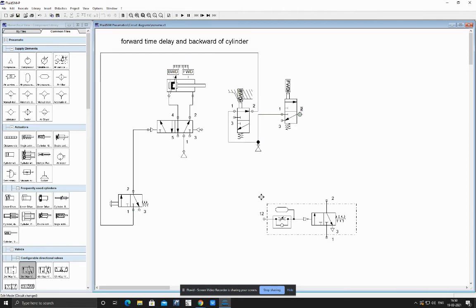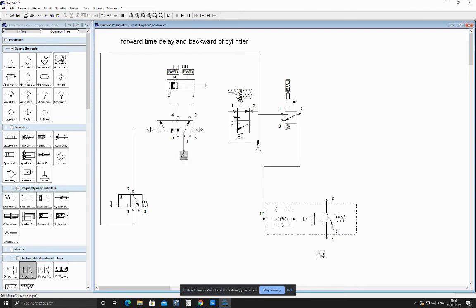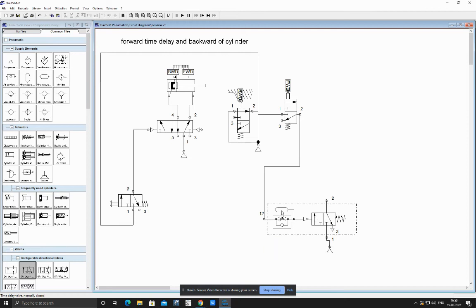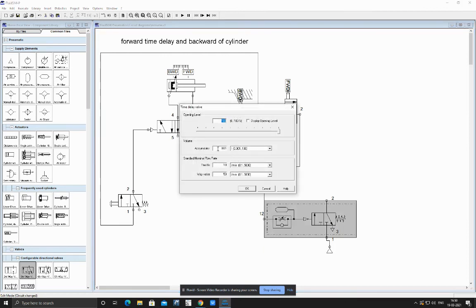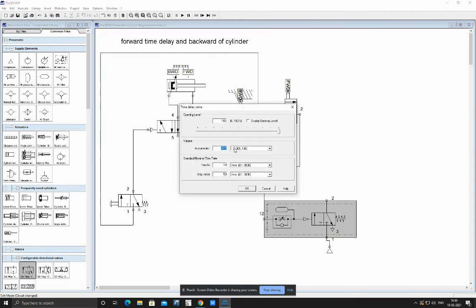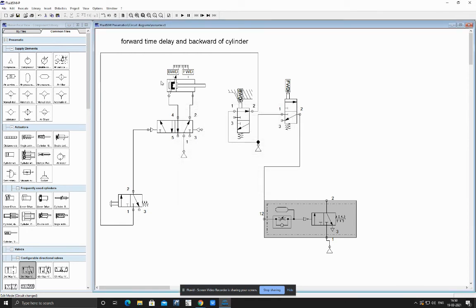From this we connected to our timer. This timer works with the help of air pressure, so we are connecting air supply. After giving some time delay, let us assume around 10 seconds, so I am filling my accumulator about one liter.